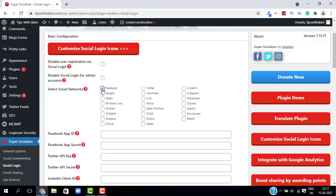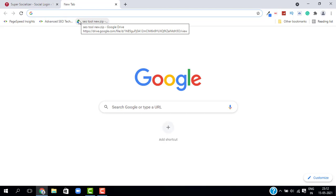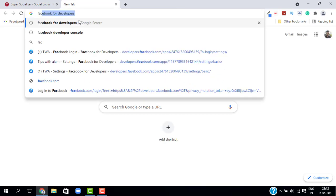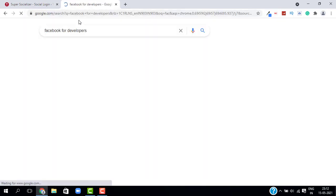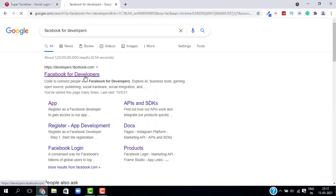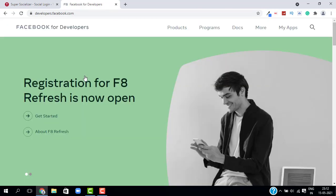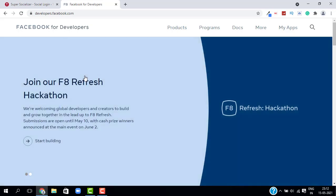To configure Facebook login, check mark on Facebook and open a new tab. Search for Facebook for Developers and select the first result — this will take you to your Facebook Developers page. If you haven't logged in, log in using your existing Facebook account.